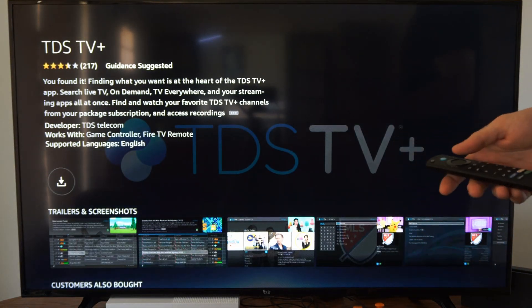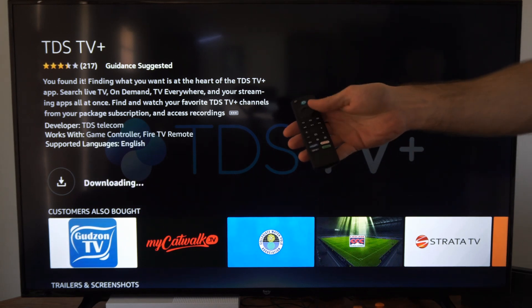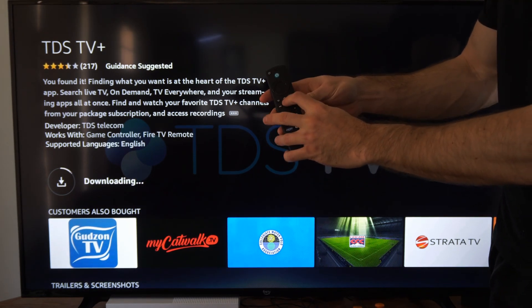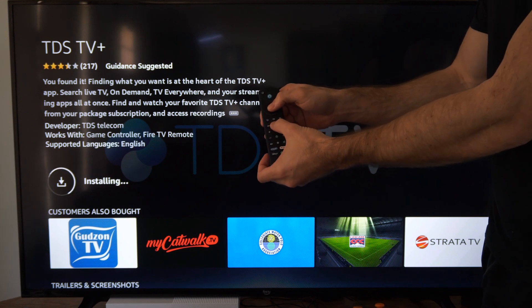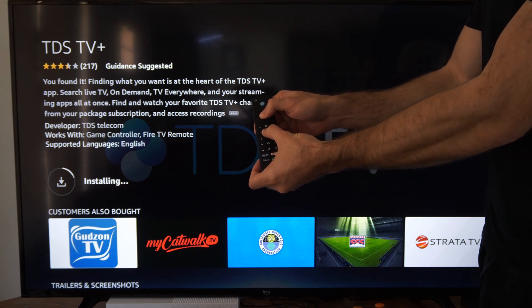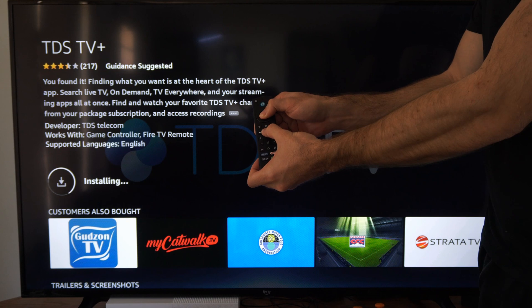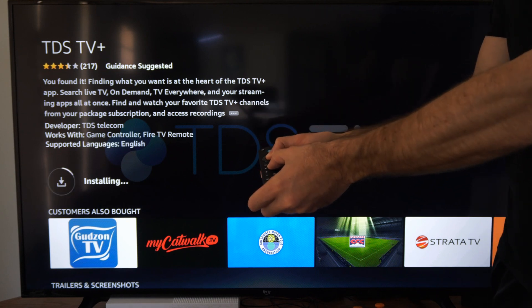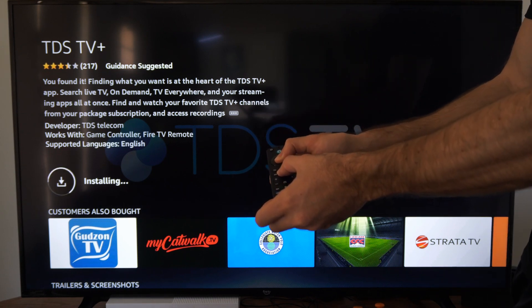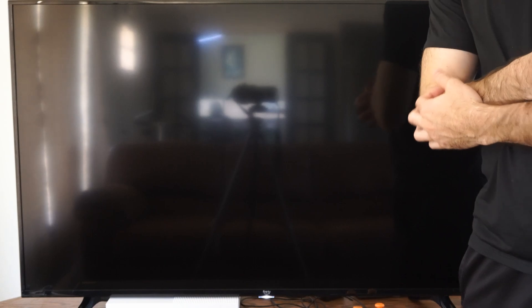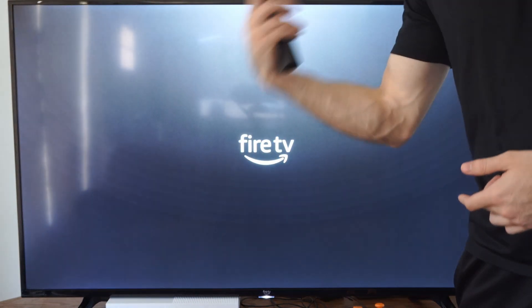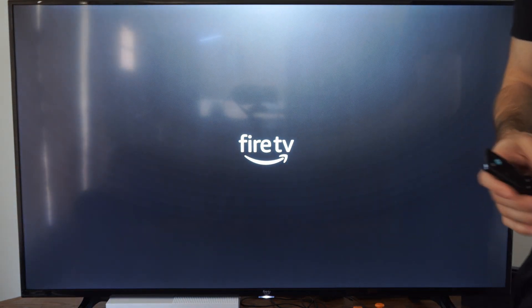Another thing you can do is with your remote, hold down the Play button and the middle button — this will restart the TV. After about three or four seconds it should restart. My TV is powering off, and that is another way you could fix your apps not launching. As soon as it starts up, launch the application and you should be good to go.